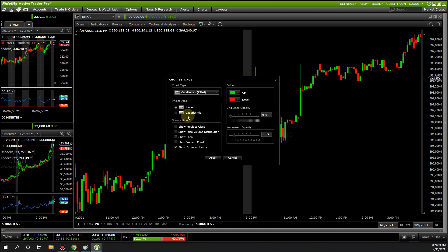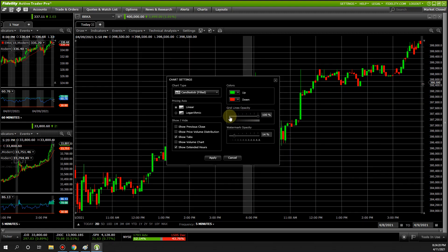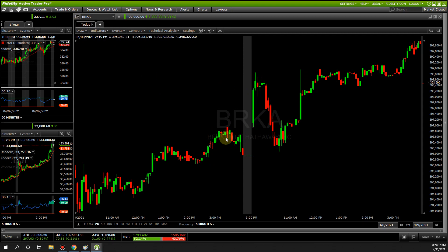Right-click, this window will pop up. I prefer candlesticks. These are settings you can play around with — it's up to you. Show Tab — we definitely want this; it lets you jump to different time frames with a click rather than changing it manually. For the grid I prefer zero to keep my chart clean and simple. Watermark I prefer under 20% — it's a logo in the corner so you know what stock you're trading.